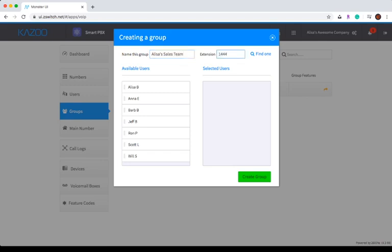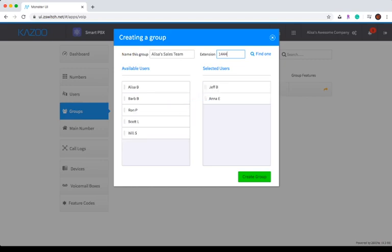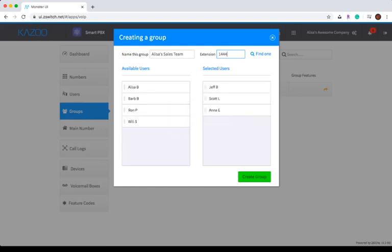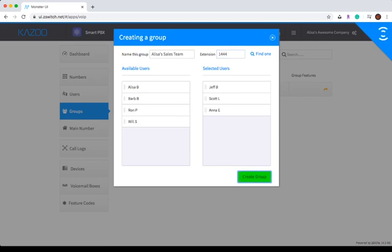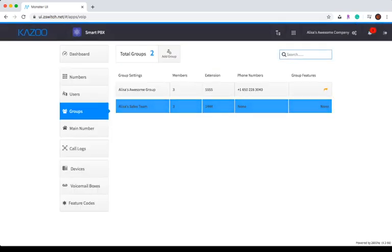Then, drag the available users you want to add to the group over into the Selected Users column. Once you've done that, click Create Group and your group will now populate in the list.